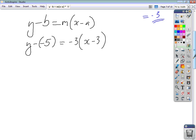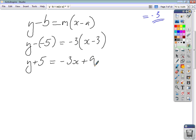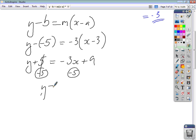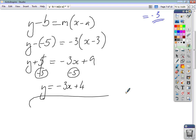Tidying things up: y plus 5 equals negative 3x, and negative 3 times negative 3 is positive 9. Taking 5 away from both sides, y equals negative 3x plus 4. That is your final equation in the most user-friendly format possible.